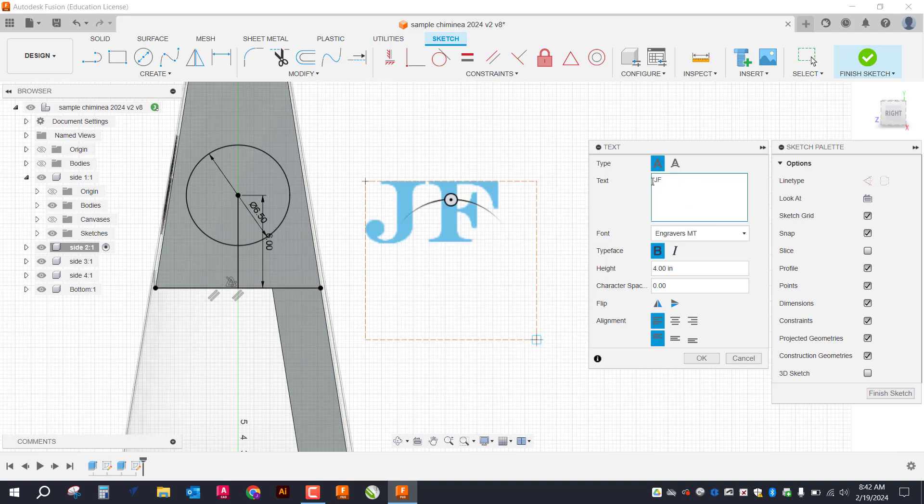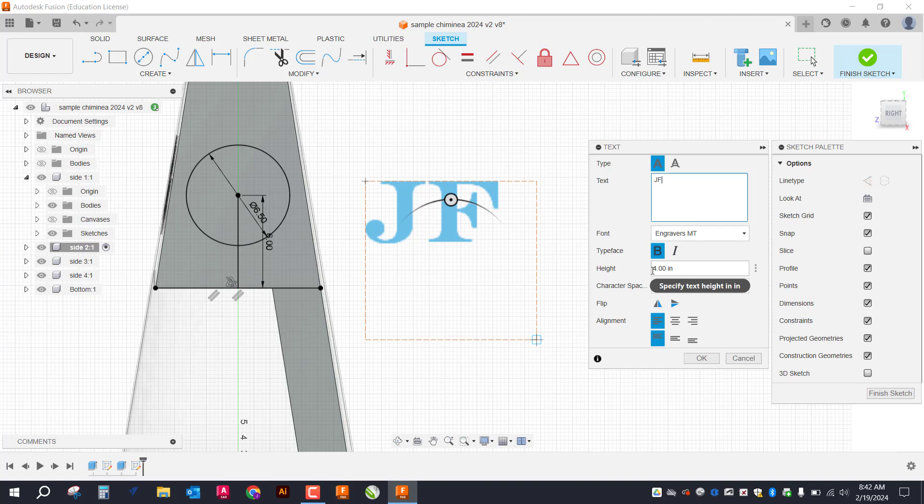So I did those at four inches in height. Which I think is fine. This is the text that I selected for it.